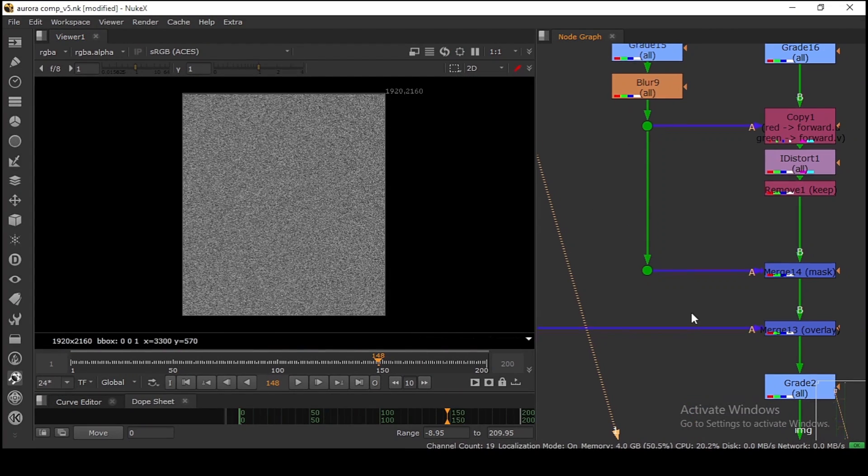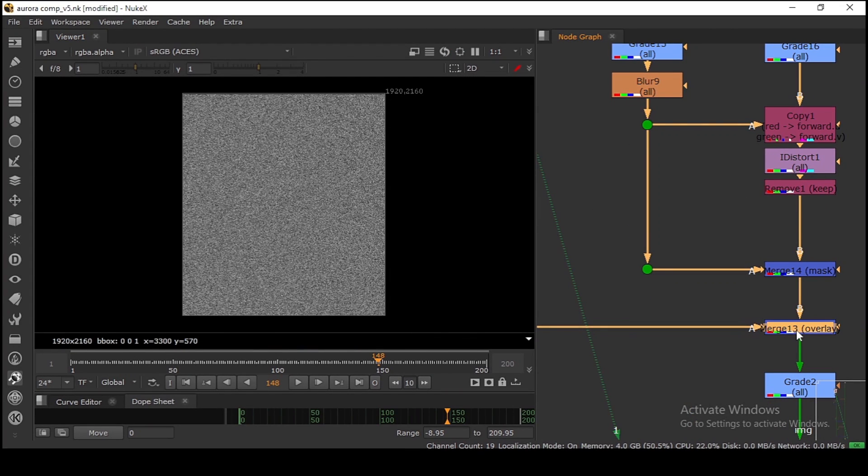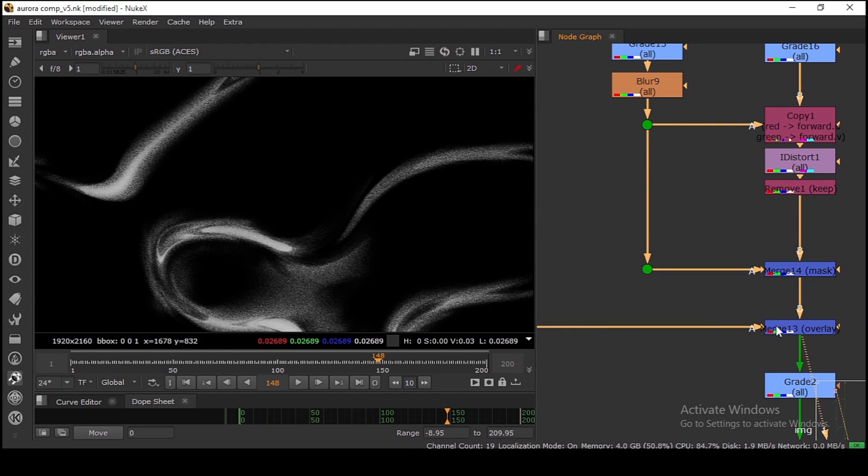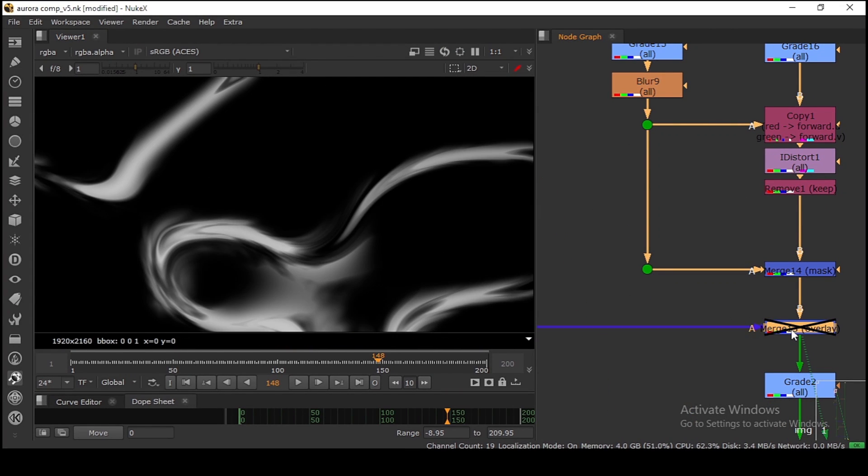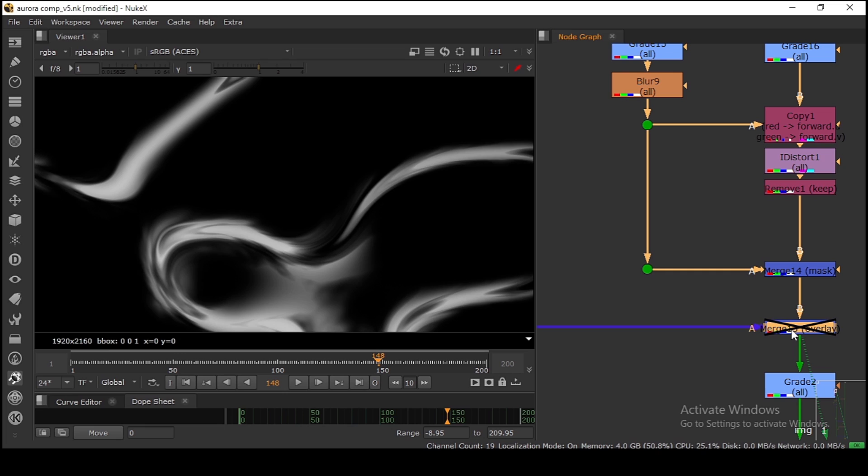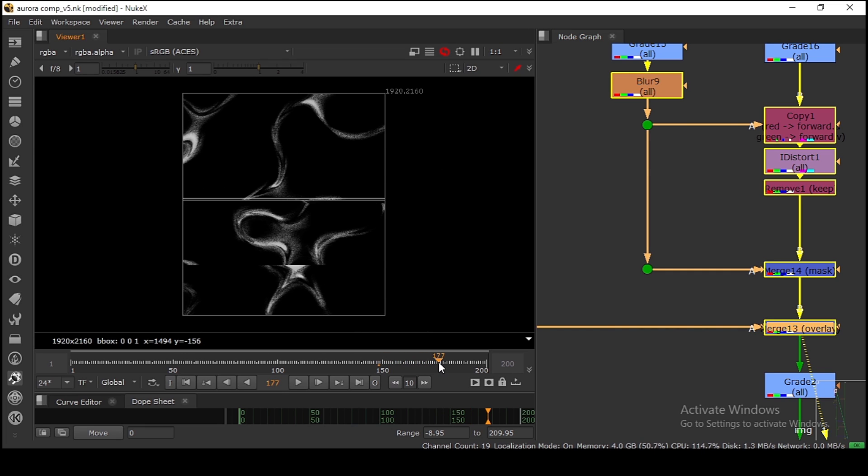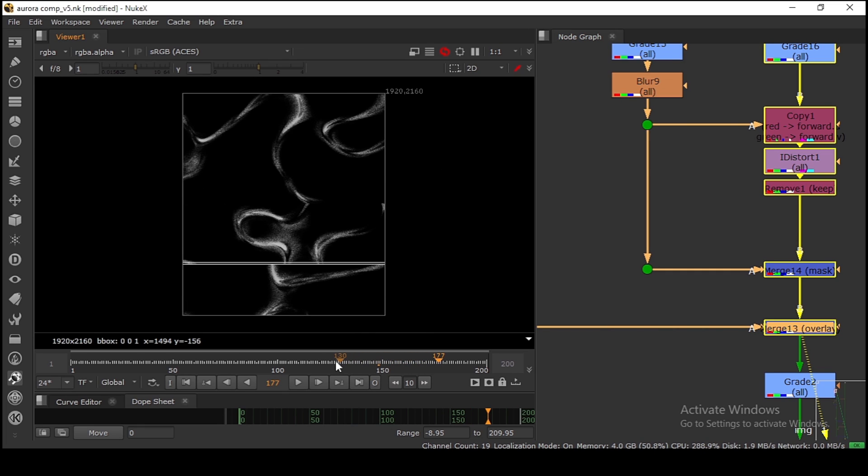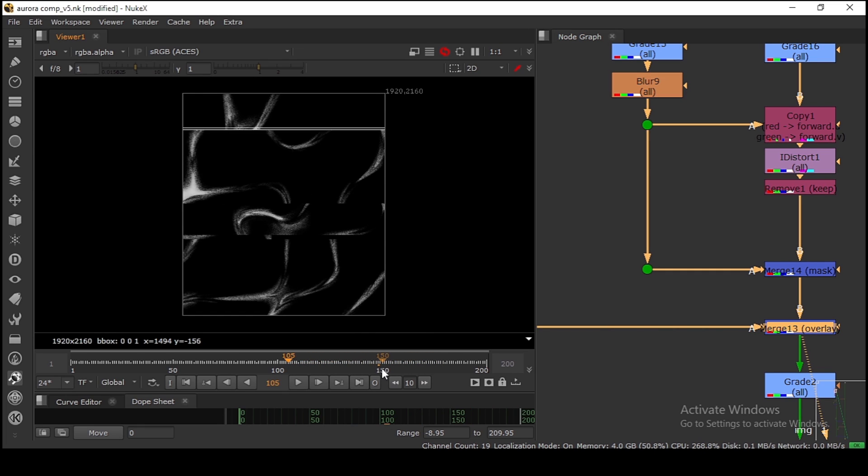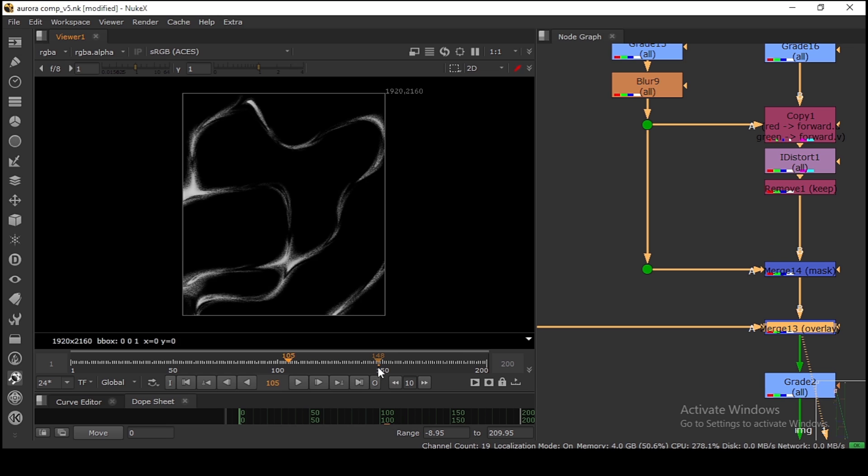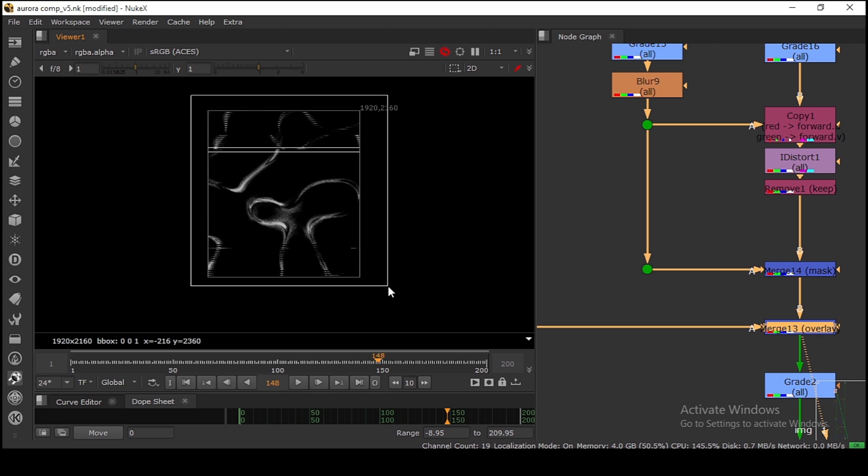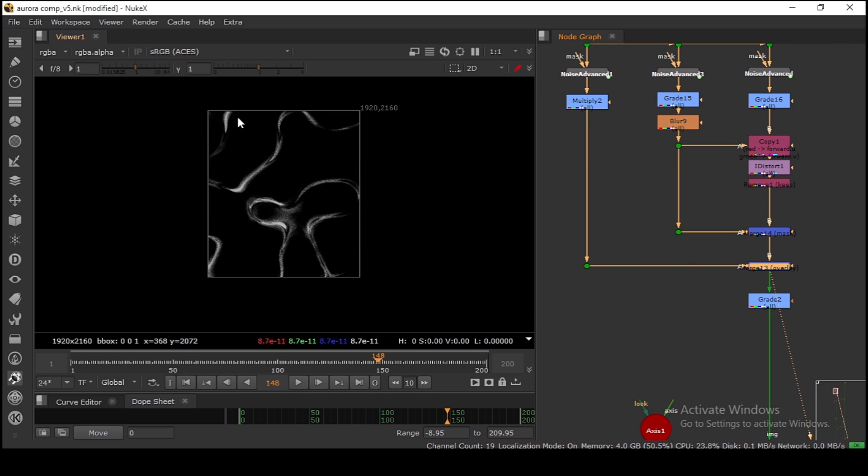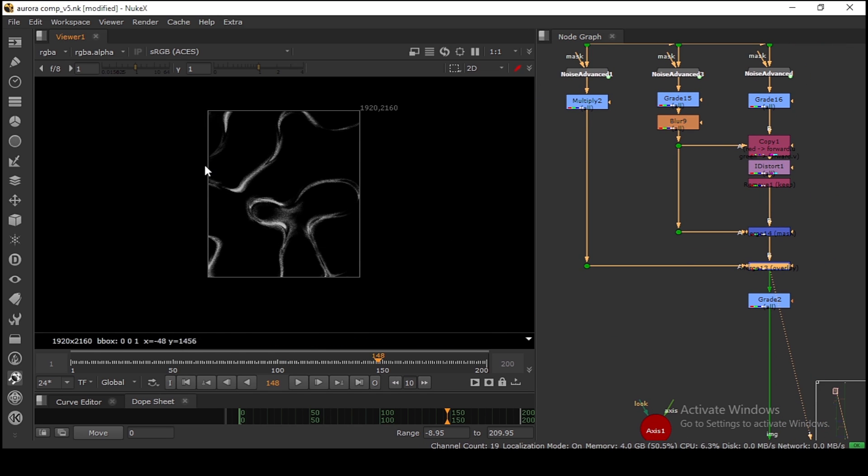I have this very small noise and I'm putting this one in overlay mode. As you can see, now we have this base pattern, which is animated, that we can use to make the Aurora look.